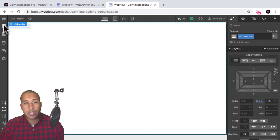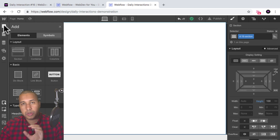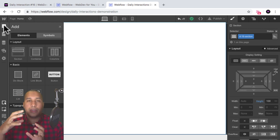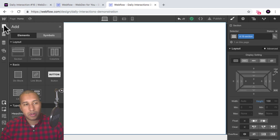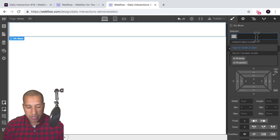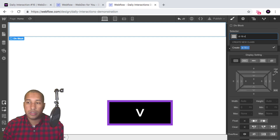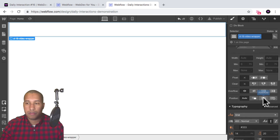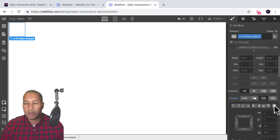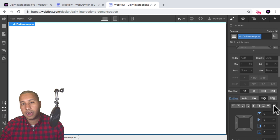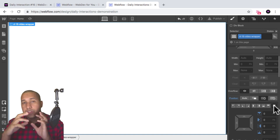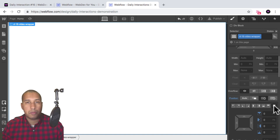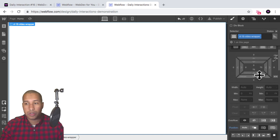The next thing I want to do is add a video wrapper so we can place the video and the slices inside of the wrapper. I'll add a div block and give it the class name D-16 video wrapper. For this, I'll set it to a position of absolute and full, so it fills the entire section. Because the section fills the entire viewport, this video wrapper will fill the entire viewport as well.